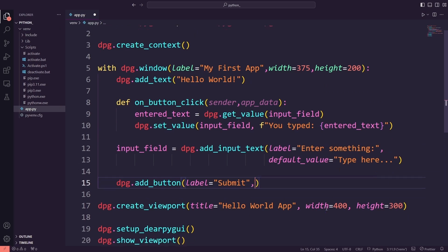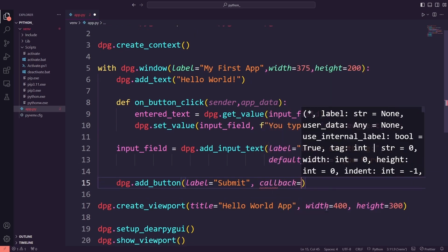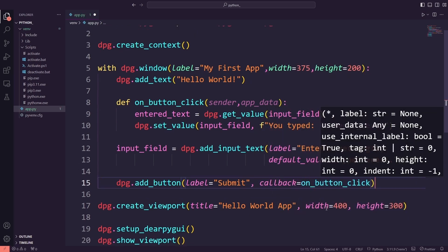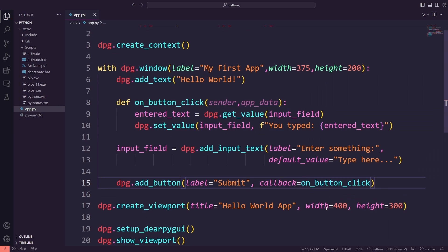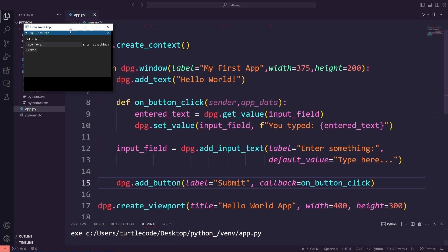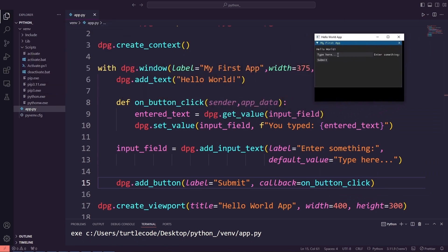Finally, I will connect the on_button_click function to the button by specifying the callback parameter in the dpg.add_button function. I'm running the app. So, now, whenever the user clicks the submit button, it will call the function on_button_click and update the input field with the text the user entered.